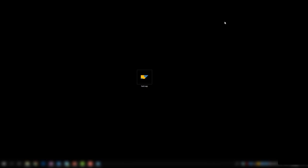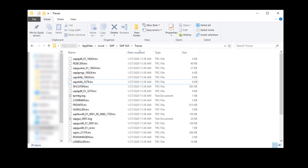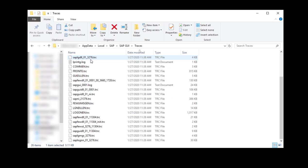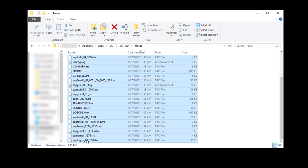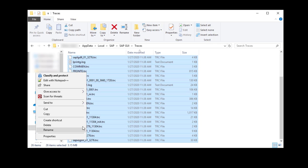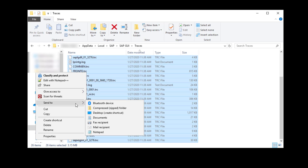After successfully reproducing the issue, go back to the Traces directory and you will see that the trace files have been created. In order to submit these to SAP, you must first compress them to a ZIP folder.